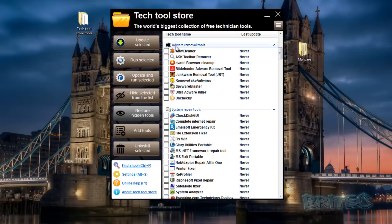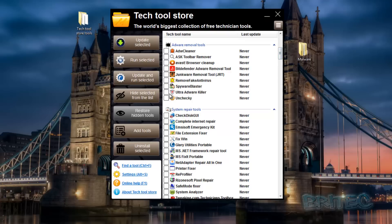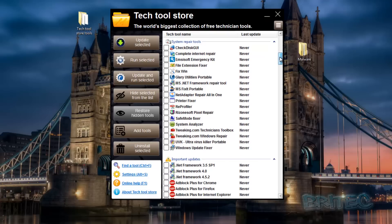Moving down to the next group: Adware Removal Tools - you've got all your favorite adware removal tools here, including Ultra Adware Killer and a few others. If you want to add more you can. Moving on, we also have System Repair Tools.